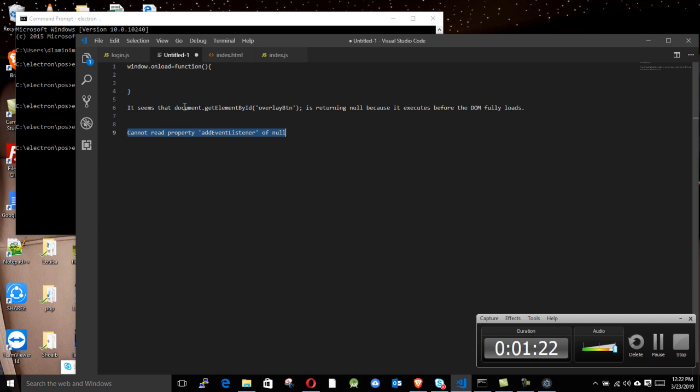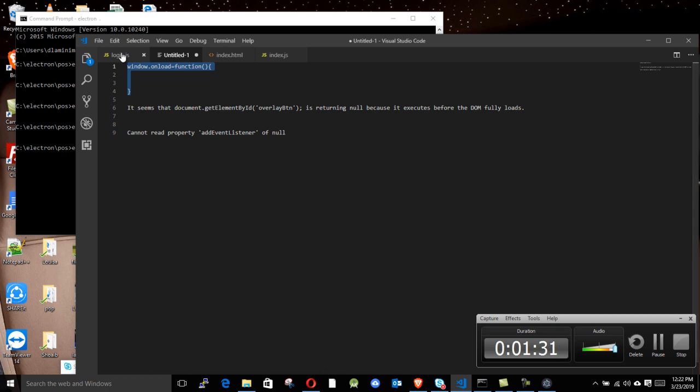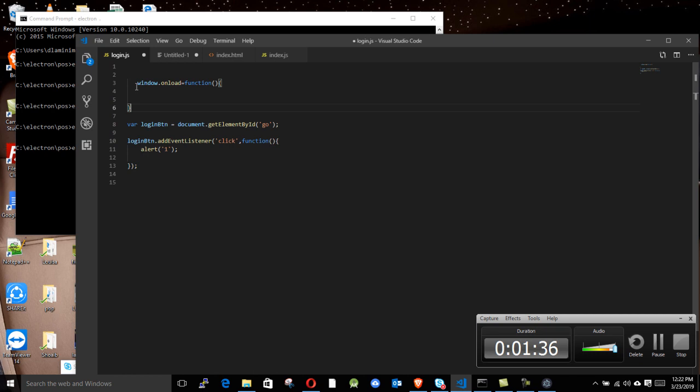That's when we use this function here. You use this function and you put your code inside that function, so your JavaScript is gonna run well. So you copy that and put it there.